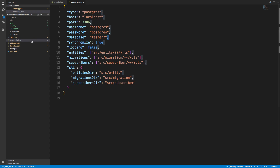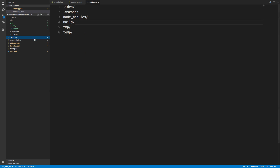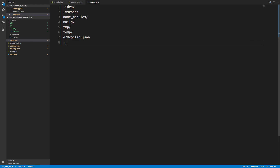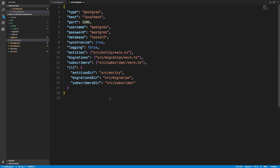Notice the ORM config points to the entity folder so TypeORM knows where your entities are. The reason to use an ormconfig file is so your passwords and usernames don't end up on GitHub. You just add ormconfig.json to your .gitignore. Also, TypeORM has a CLI that reads from this ormconfig automatically.